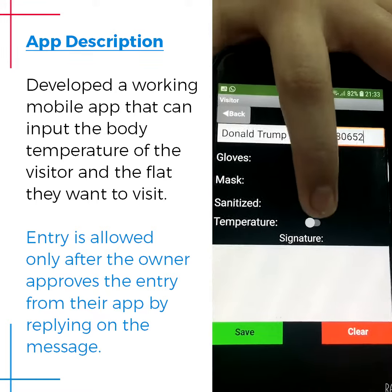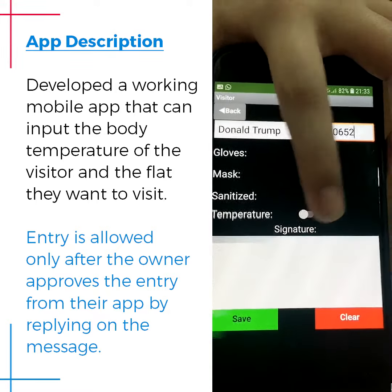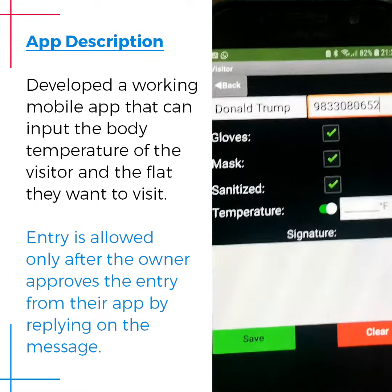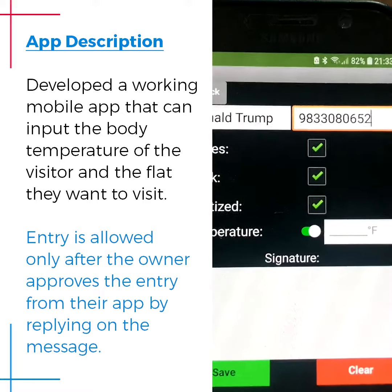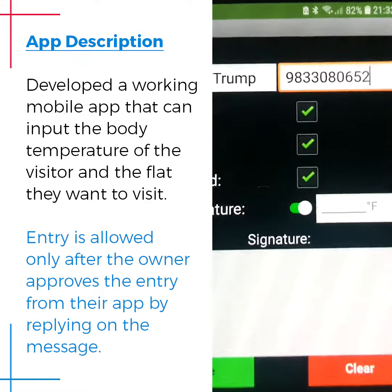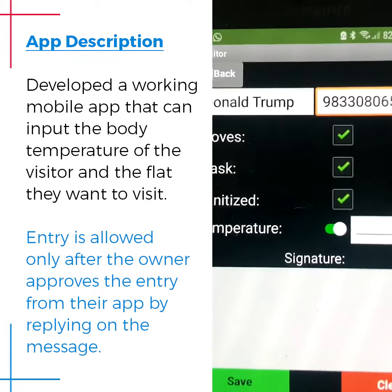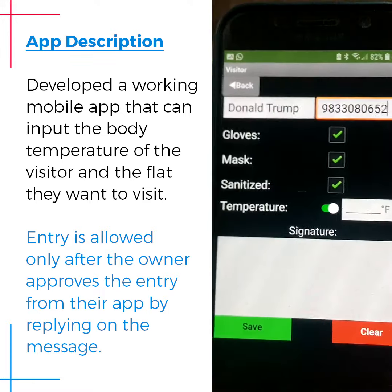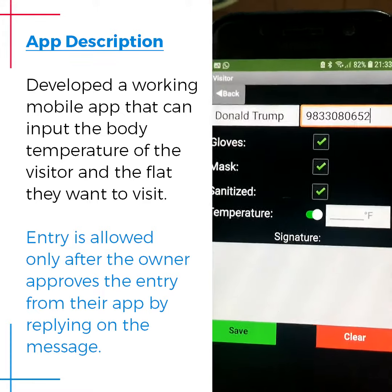If the temperature is checked and is less than 100, then the visitor is permitted inside the building; otherwise they are not.